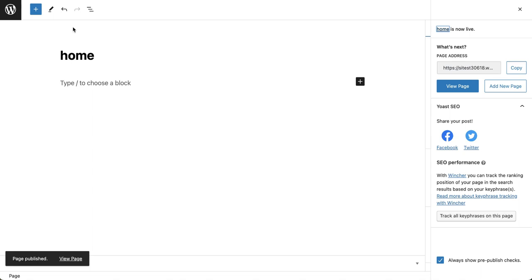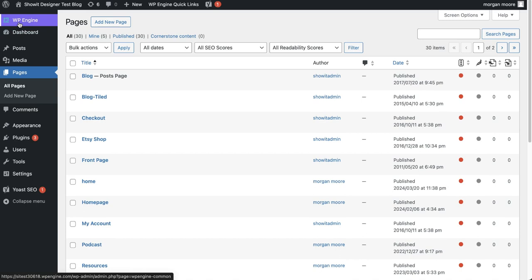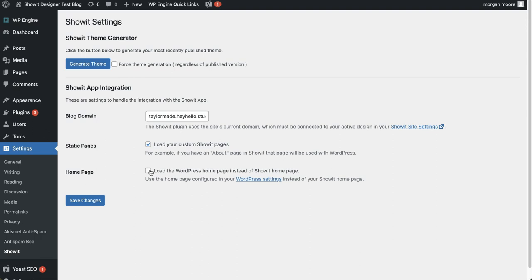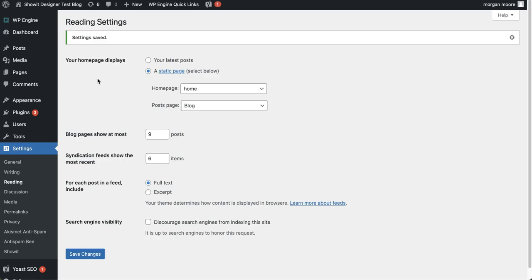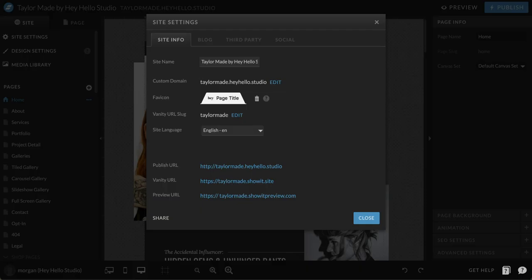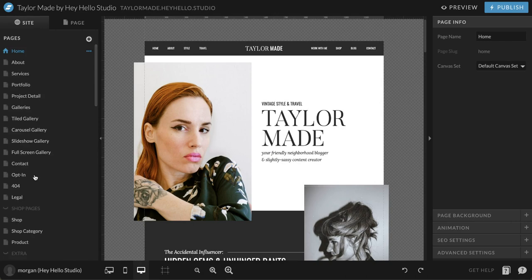Then go back to your WordPress dashboard, because there are a couple other settings we need to change so that WordPress knows to talk to the homepage under the blog template and not the homepage under the static ShowIt page. Go down to settings, scroll all the way to the bottom where it says ShowIt, and make sure that the homepage option is checked — load the WordPress homepage instead of the ShowIt homepage — then save changes. Next, in the same settings flyout menu, click on reading. For homepage, select the page you created — we created home — and for the post page, make sure that still says blog. Save your changes, and this tells WordPress to use the homepage under the blog template instead of the static one.